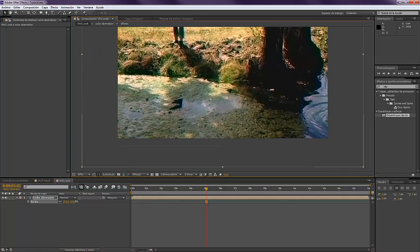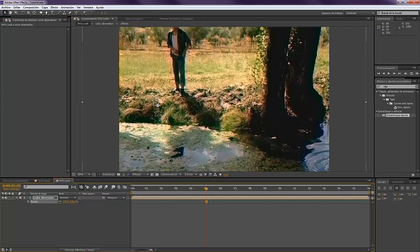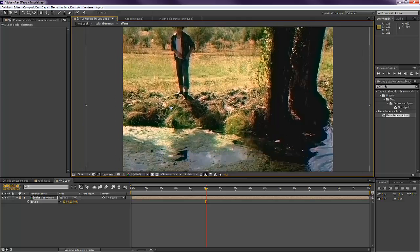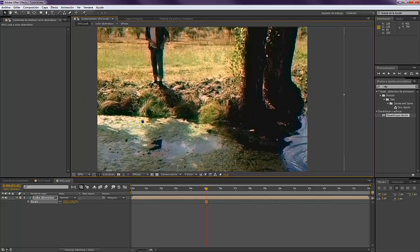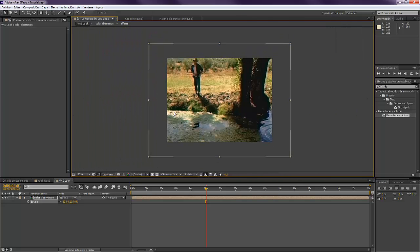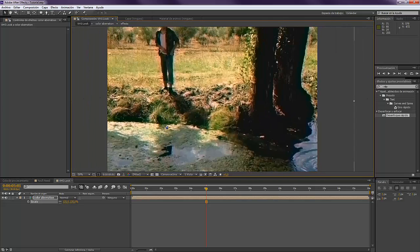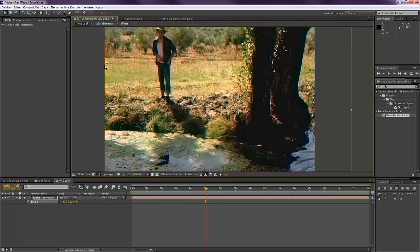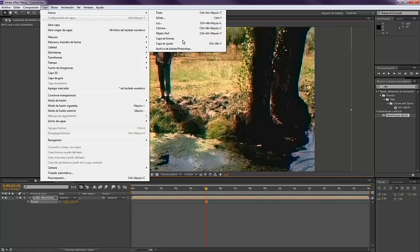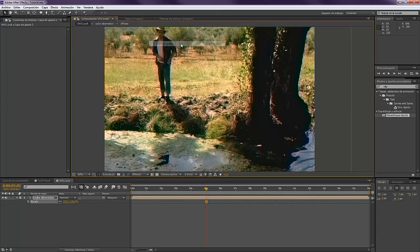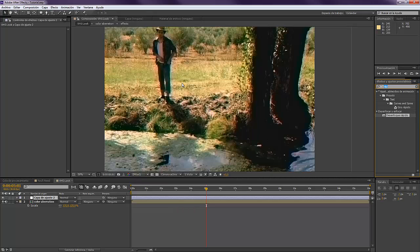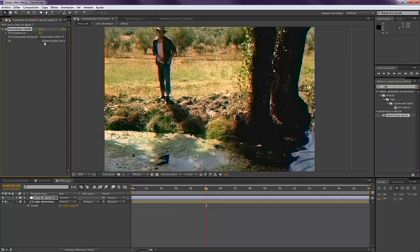The next thing that we have to do is create a new adjustment layer, and you want to give it a more VHS effect, so you're going to add another Fast Blur with Repeat Pixels and put it at maybe five.